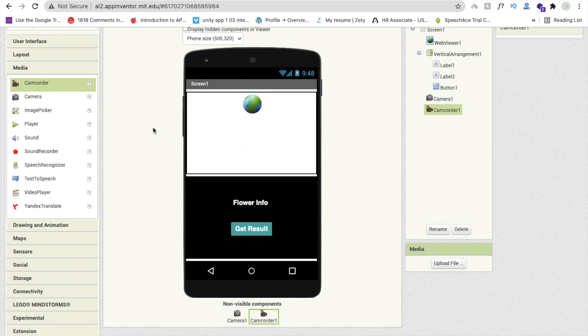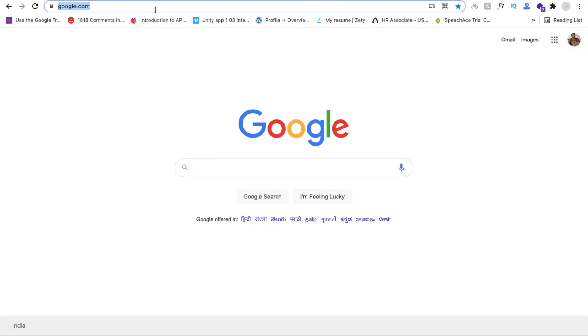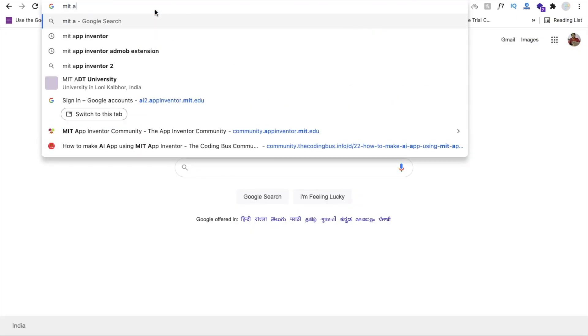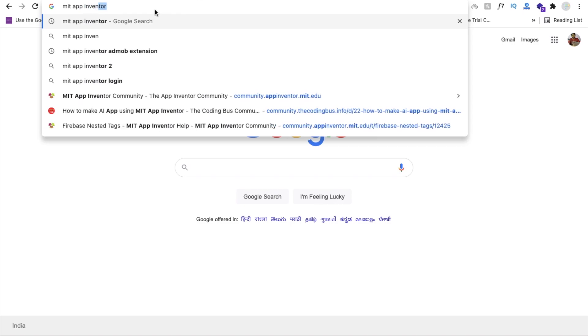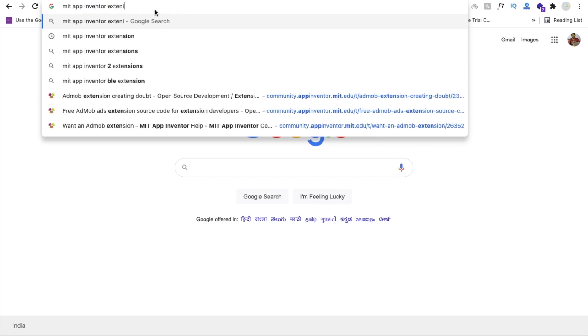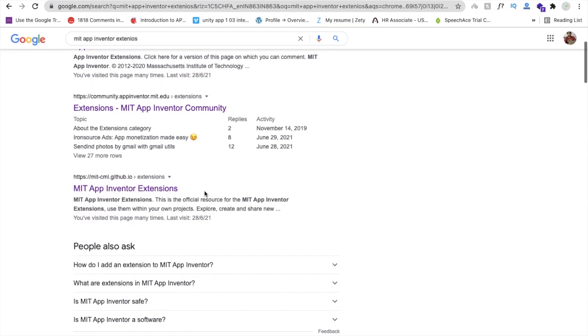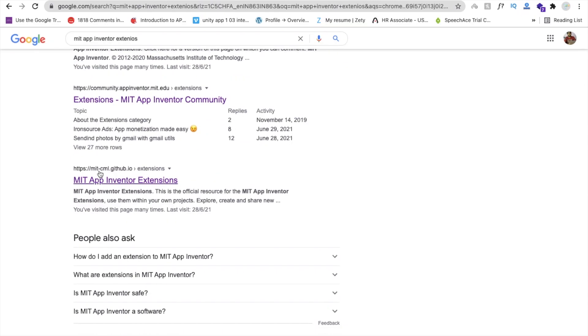Now we need one extension, and we also need to create the model. First let's import the extension. Type 'MIT App Inventor extension' in your browser and you will find the website MIT CML GitHub dot IO.